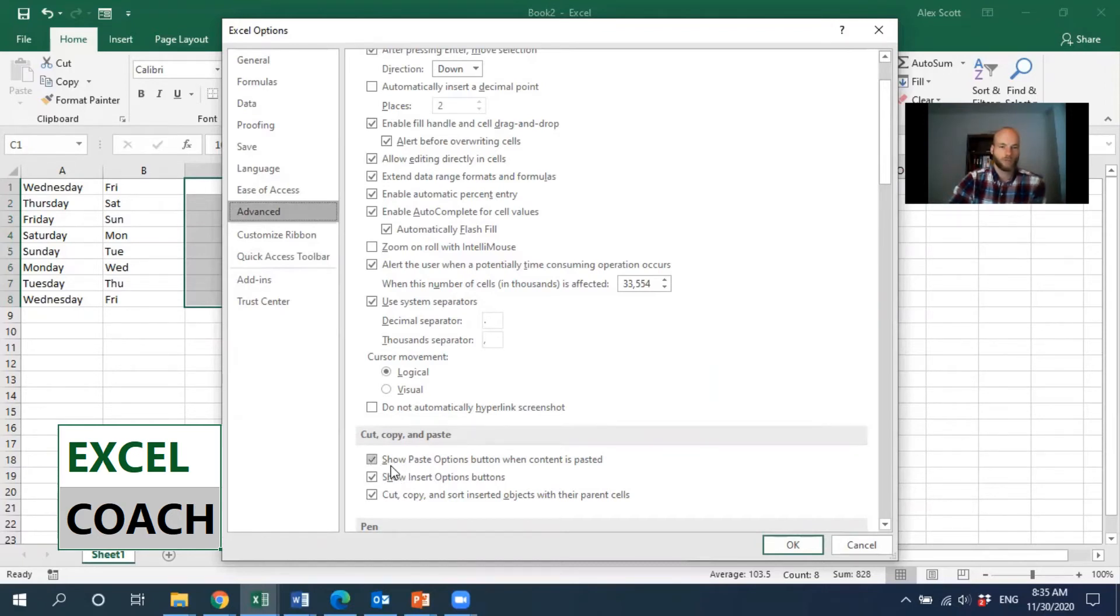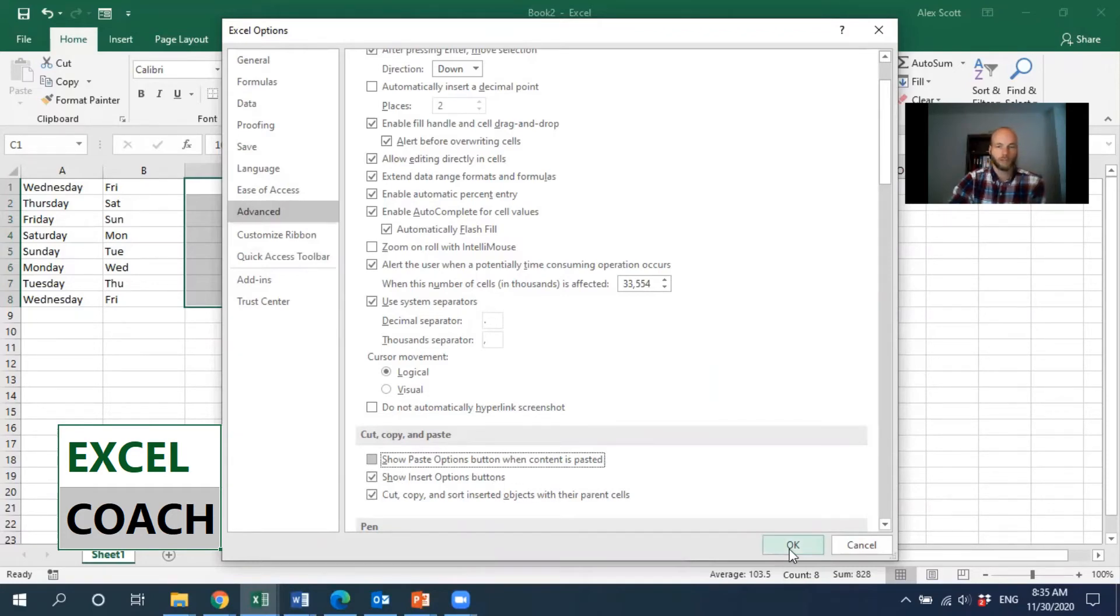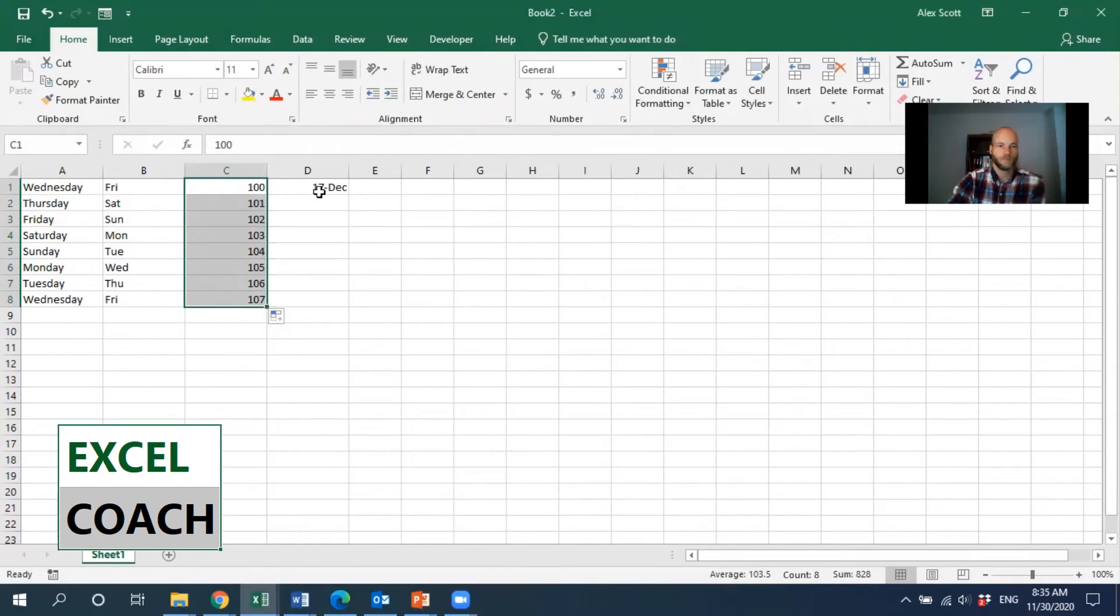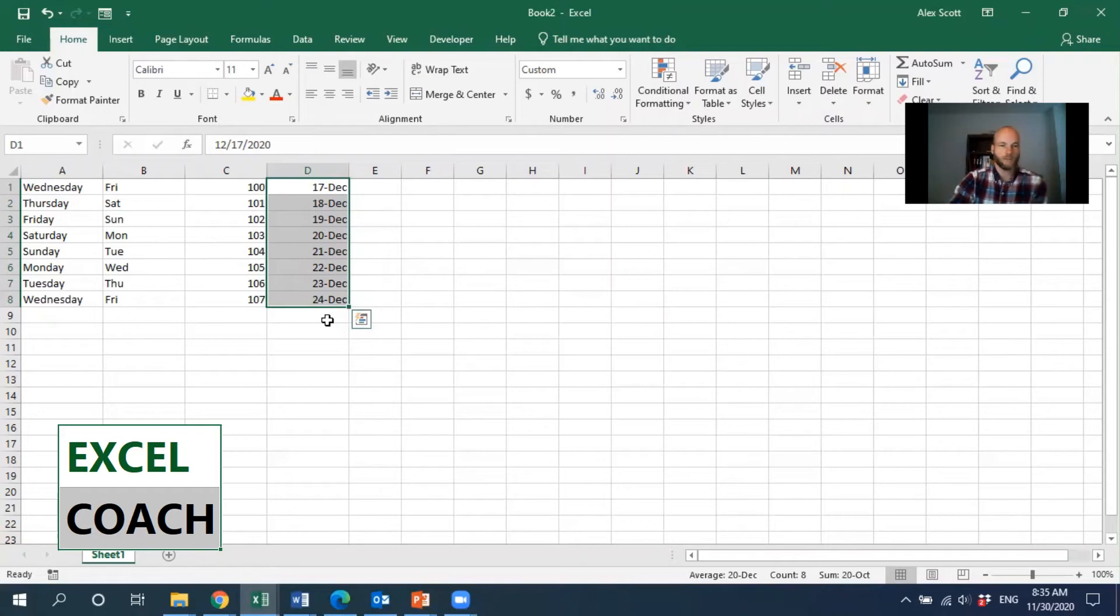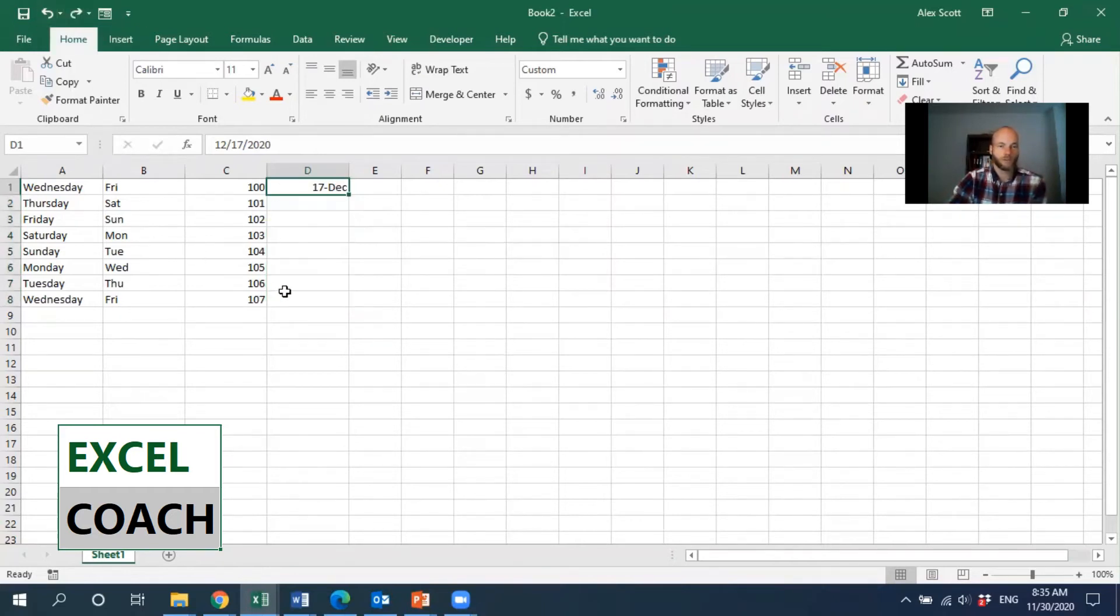If that's blank, I'm going to uncheck it and show you what happens. Click OK. Now if I fill in another series, I'm not going to see that autofill options button pop up, so I couldn't, for example, skip the weekends and fill in the weekdays only. I'm going to undo that.